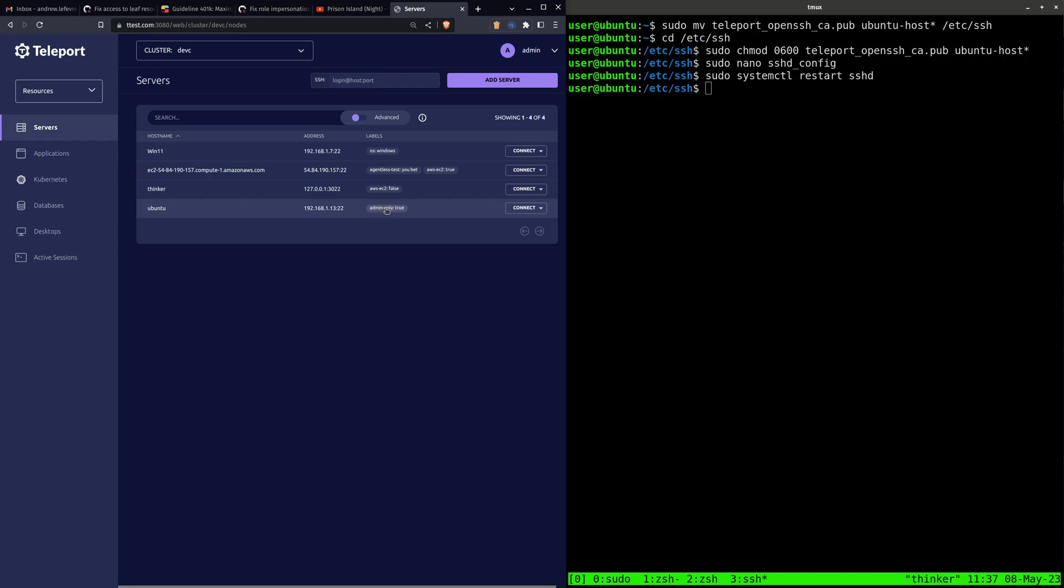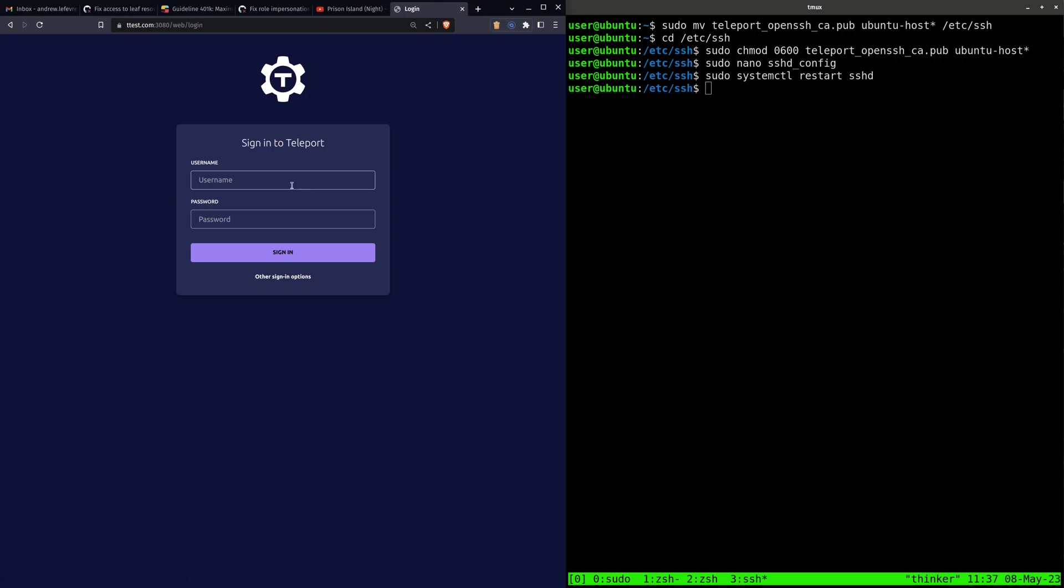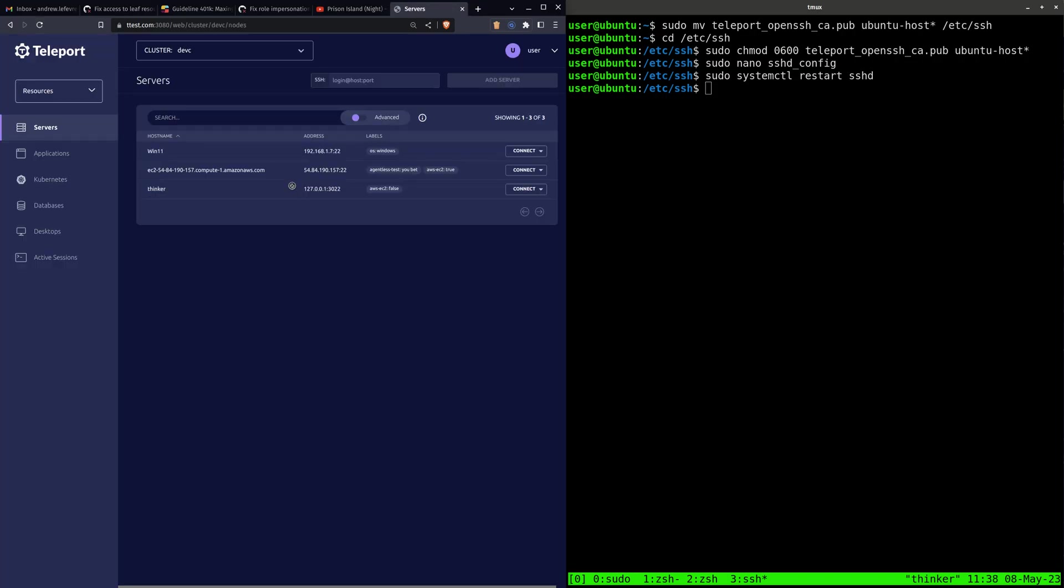Now, remember how this has this label here, admin-only? Well, let me log out and log in as a different user.